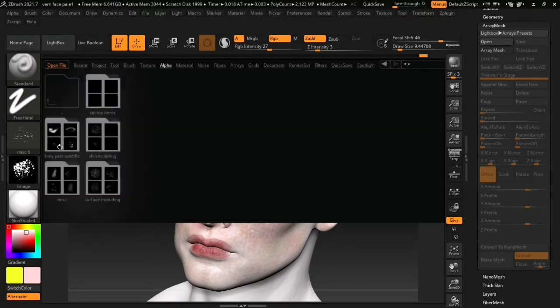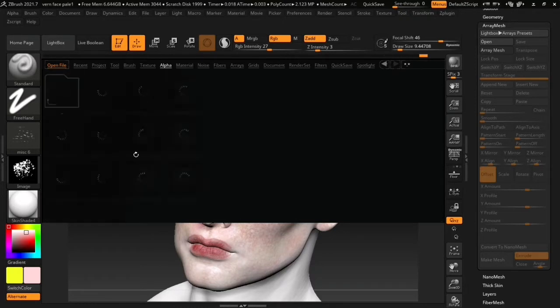You can find the alphas inside the lightbox. Inside the alphas folder you will now find the folder and its subfolders.